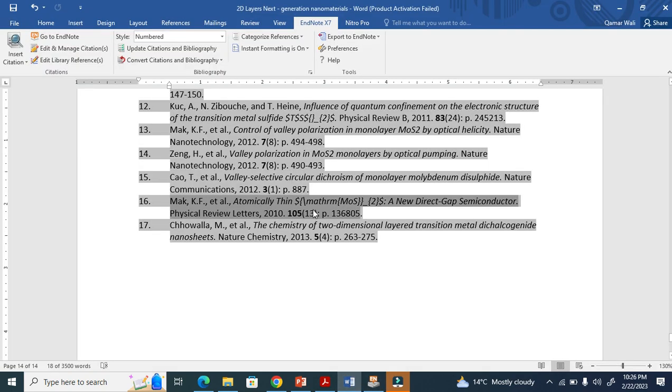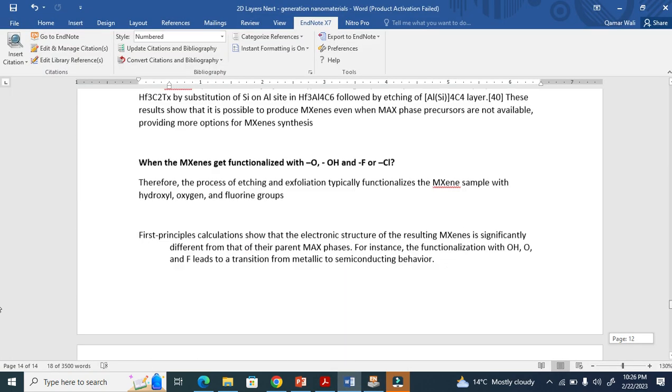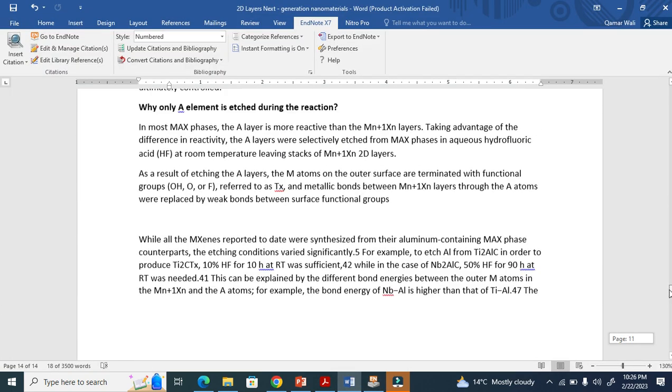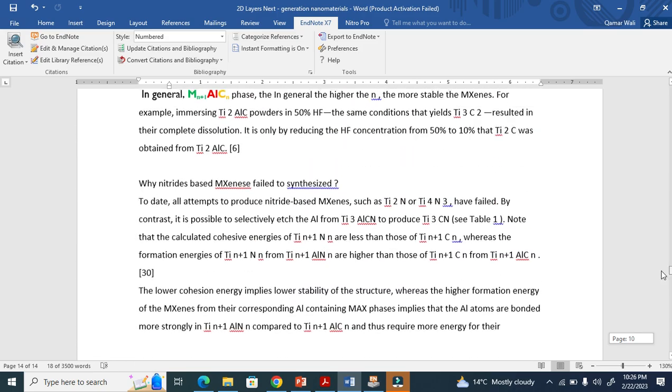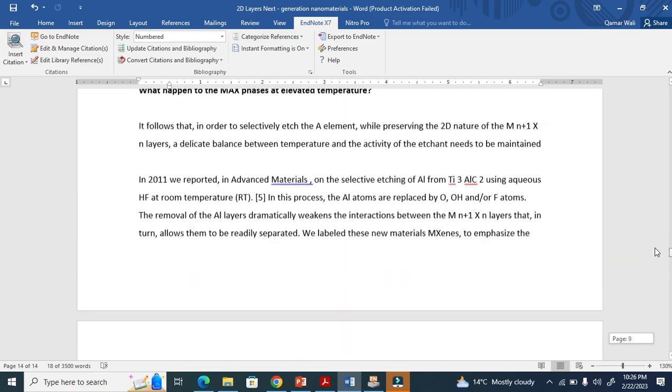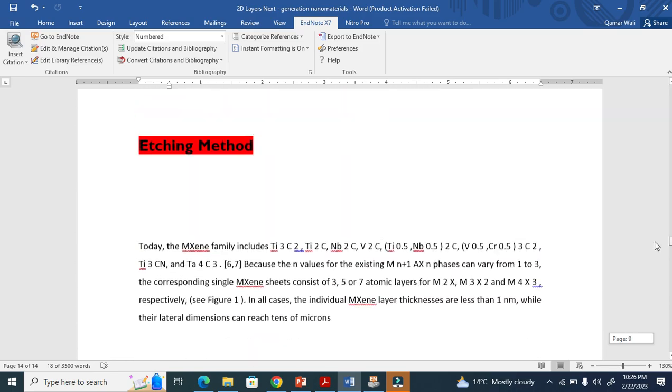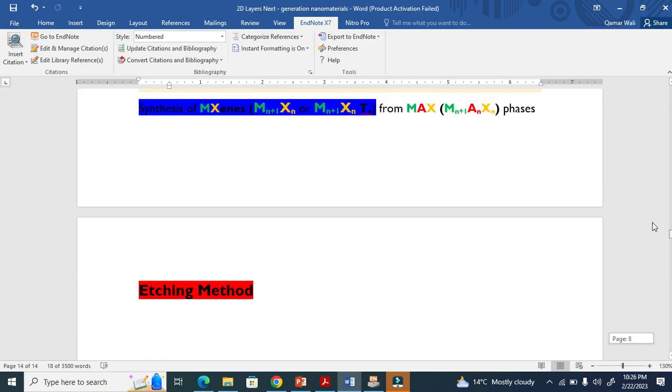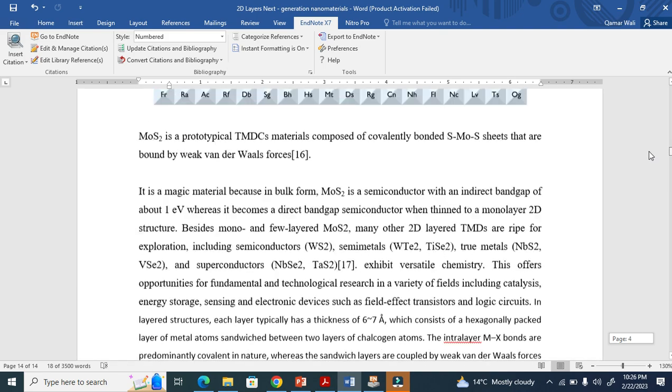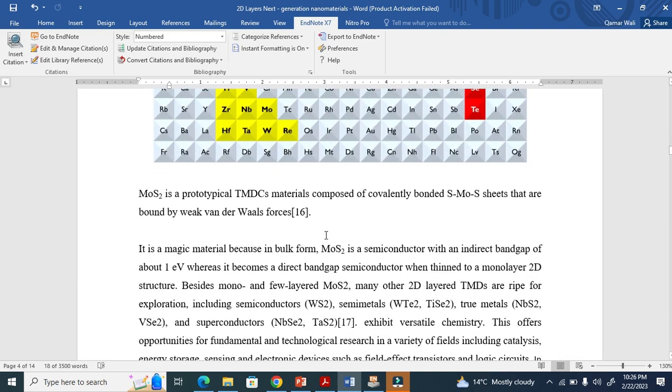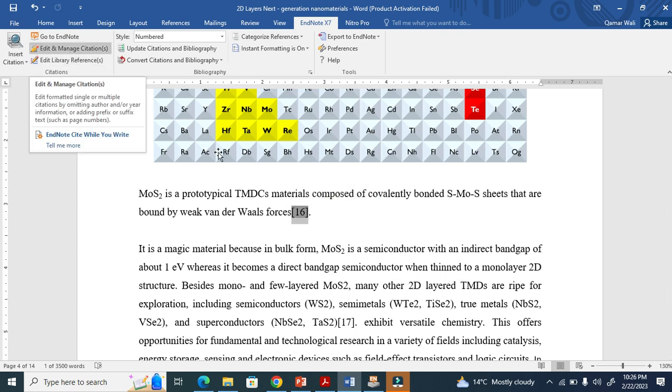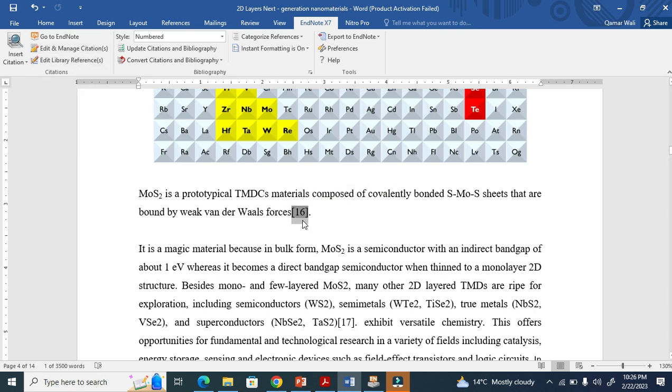Let me show you how to remove it. Where is reference 16? It is here. I have to put my cursor here and go to Edit and Manage Citation. You cannot delete it here - it will make trouble for you in the long run.